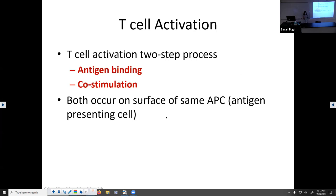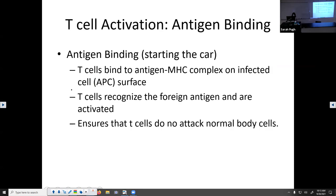For a T cell to be activated — whether it's targeting an infected, cancerous, or transplanted cell — it's a two-step process. That's important because you don't want T cells fighting off healthy body cells. The two steps are: antigen binding, where it binds to the antigen on the surface, and co-stimulation. Both of these happen on the surface of that antigen presenting cell.